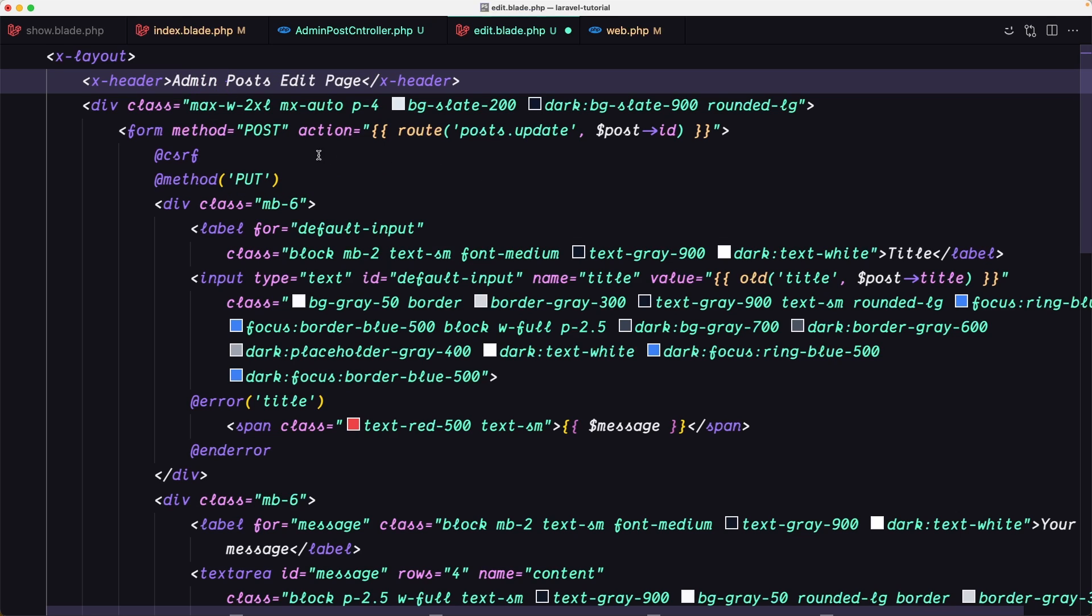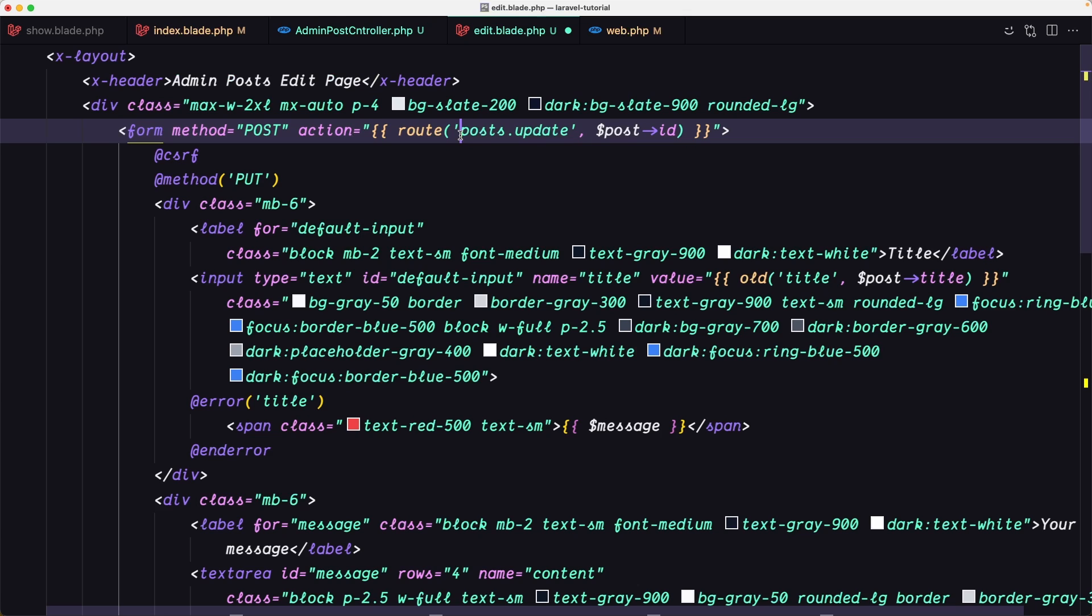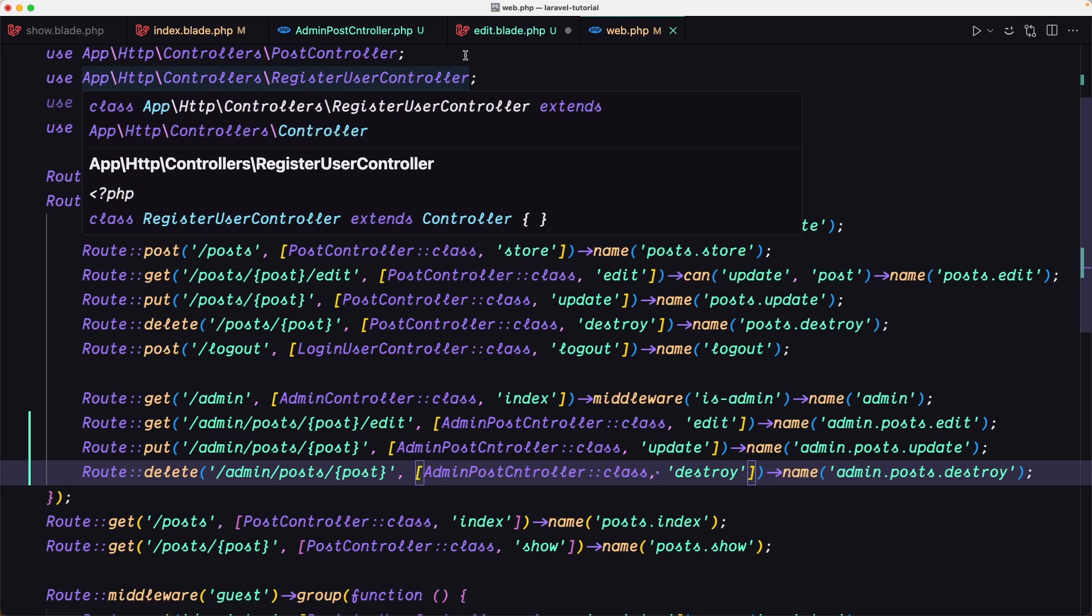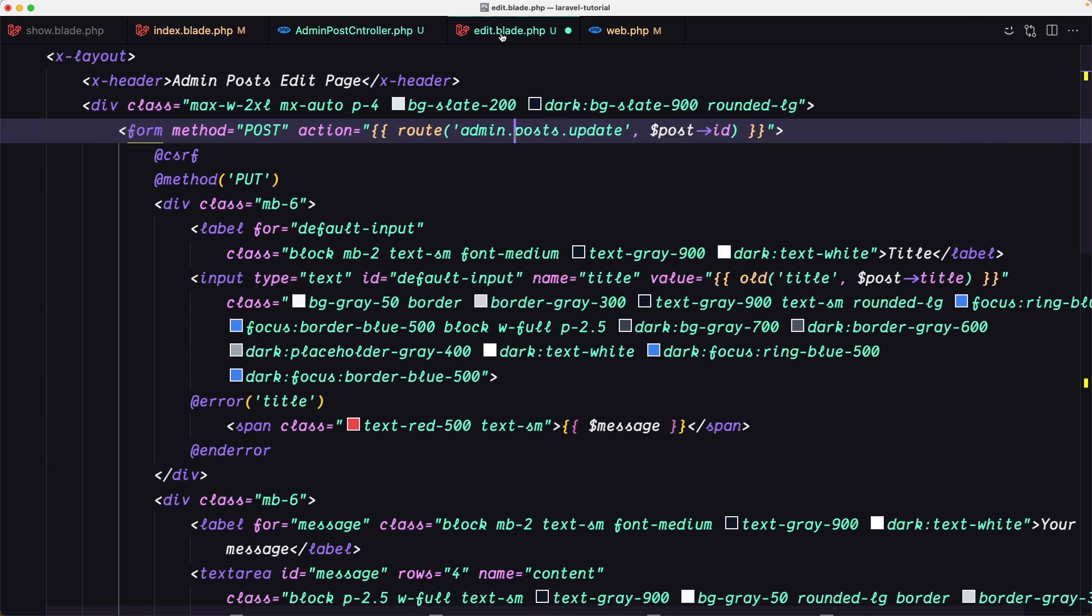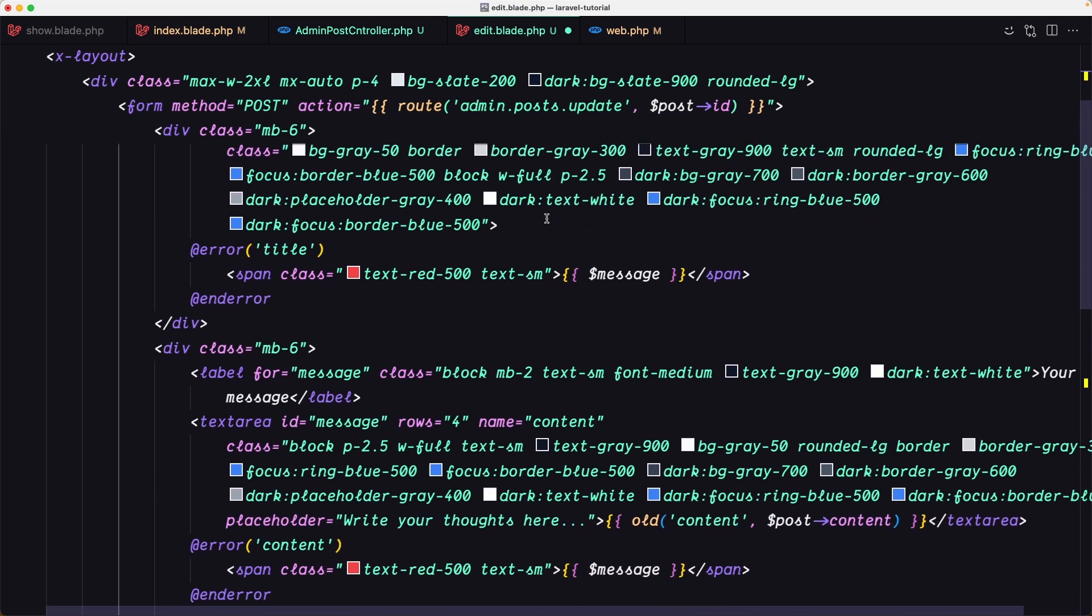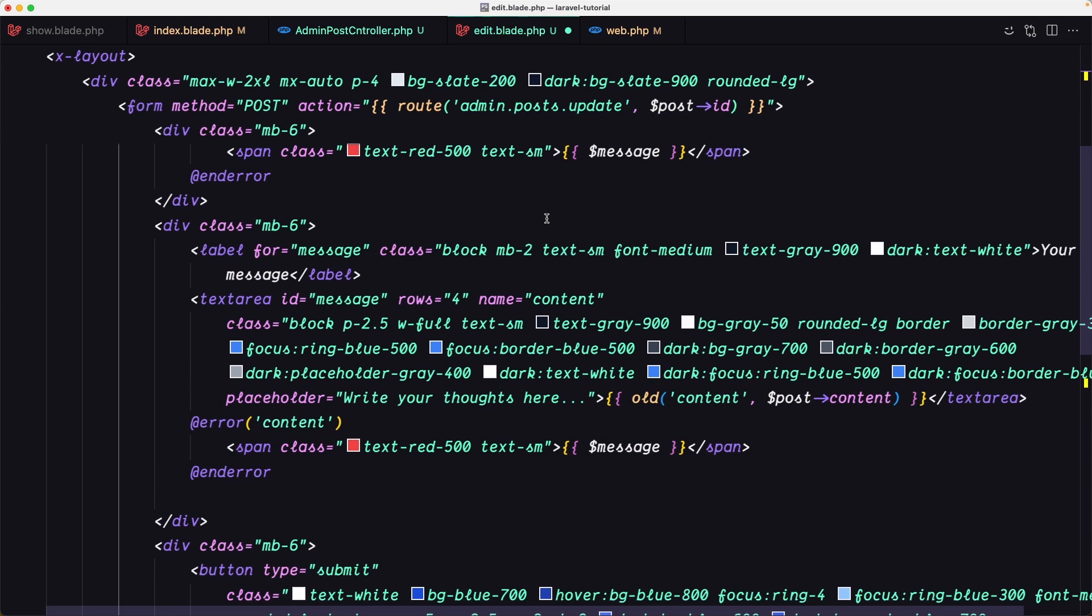The form action is going to be admin.post.update. We have here admin.post.update passing the post ID. I think we are good there.